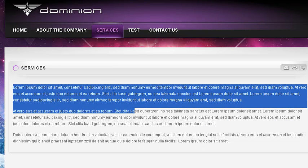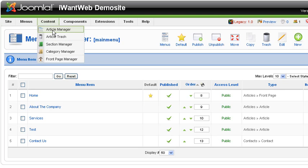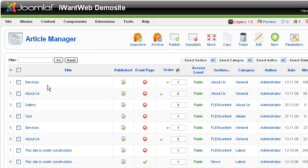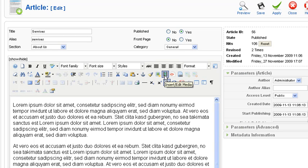We'll switch back over, and we will go to Content, Article Manager, and then Services. This is the editor that, if you look at it, looks very similar to a basic word processor, and if you put your cursor over any of the icons, you can see a tooltip that will tell you what a given icon will do.